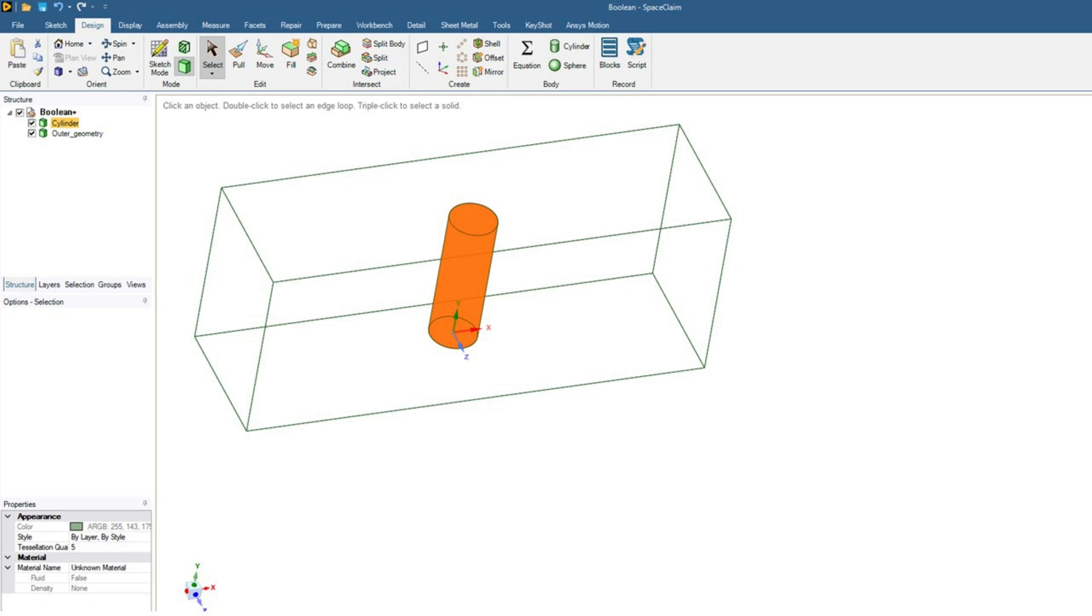Hello everybody and welcome to this tutorial. Today I will talk about how to separate overlapping bodies or geometries in SpaceClaim, and this operation is also called the boolean operation in some contexts.